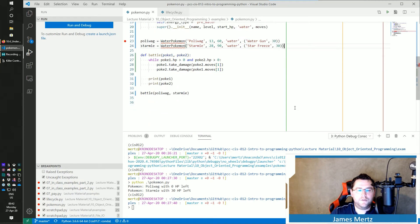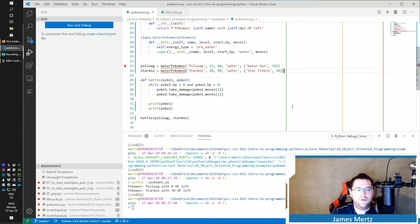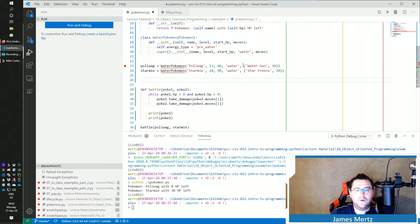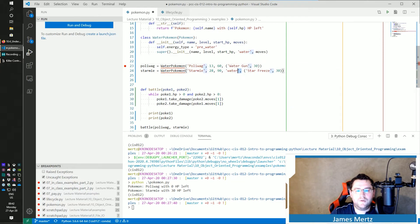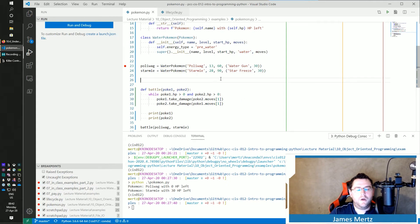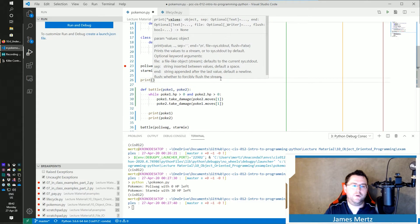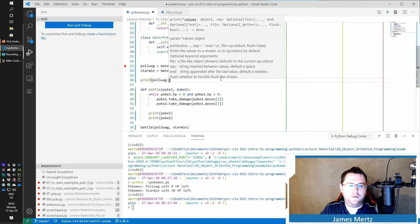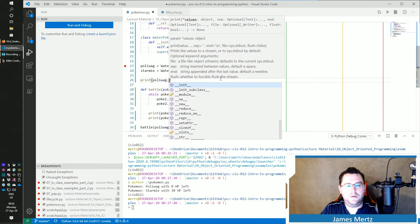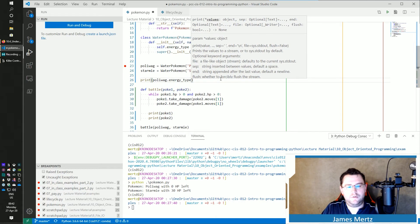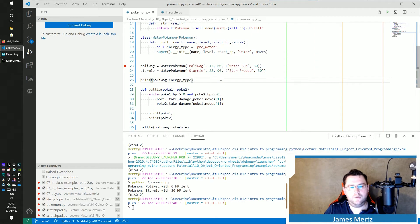Okay. And now what I want to do is I'm going to remove these because I don't longer need to pass in water. And then I'm going to print out what my Poliwag energy_type is. All right.